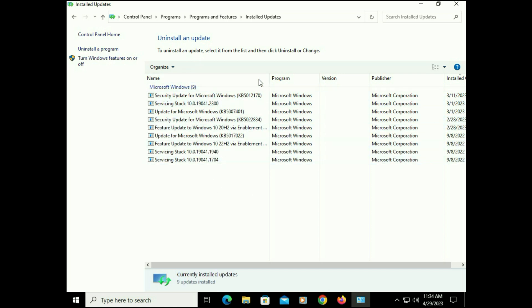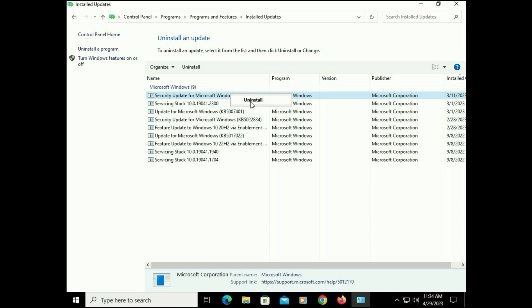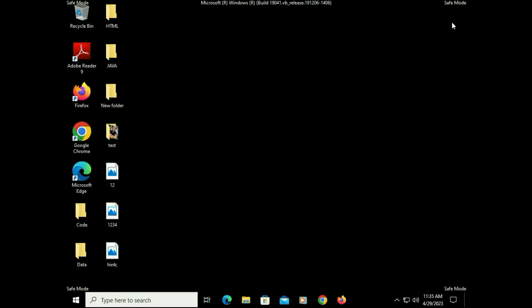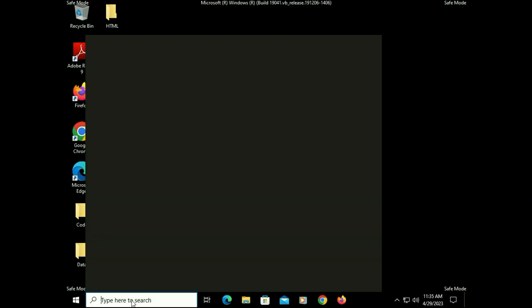These are the Windows updates I have. You can arrange these updates by date as well. If you recently installed any Windows update manually and after that you are getting this blue screen error, simply right-click on that update and then click on Uninstall. This is how you can uninstall any software, game, or Windows update.